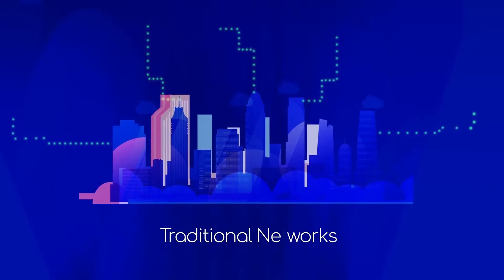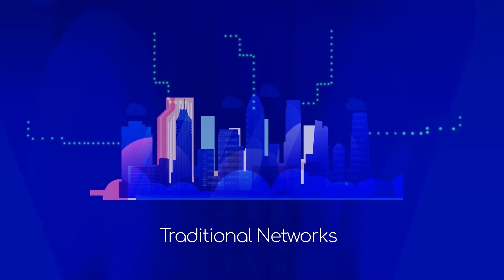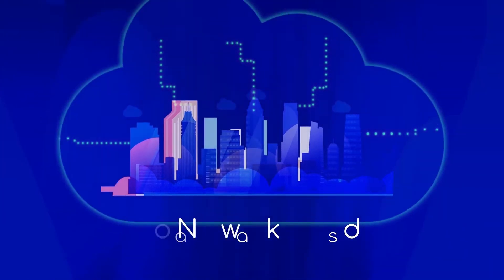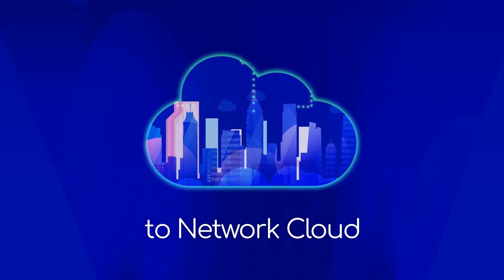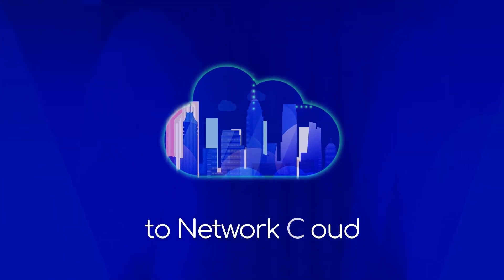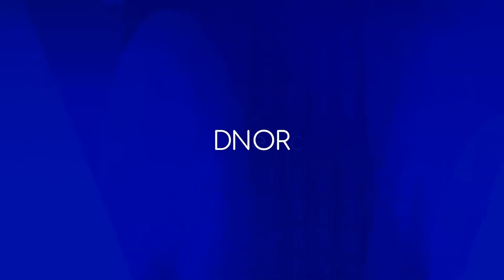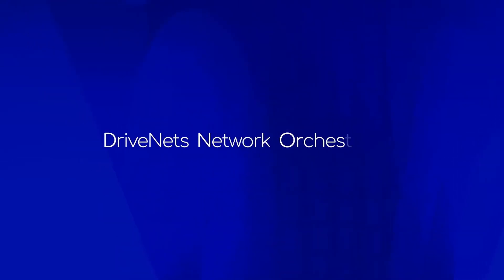To simplify the transformation of traditional networks to network cloud, DriveNets created D-NOR, DriveNets Network Orchestrator.